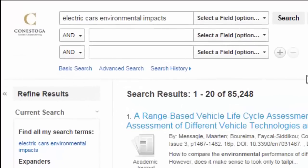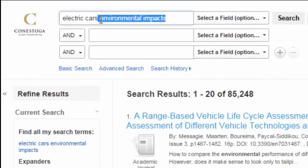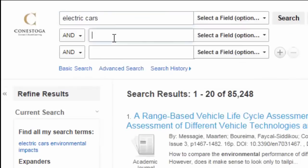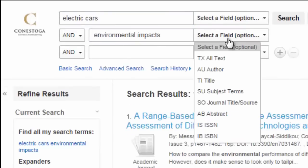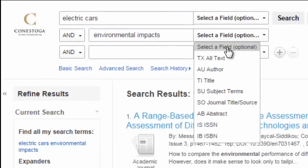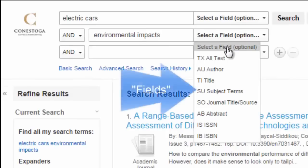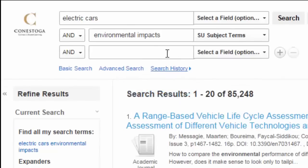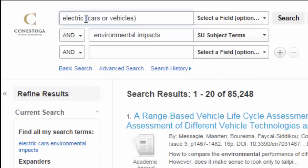Many of these limiters are available prior to searching as well, using the advanced search's drop-down categories. Use multiple search boxes to combine different limiter categories. These categories are also often called fields. The advanced search allows you to search different limiter categories using operators.